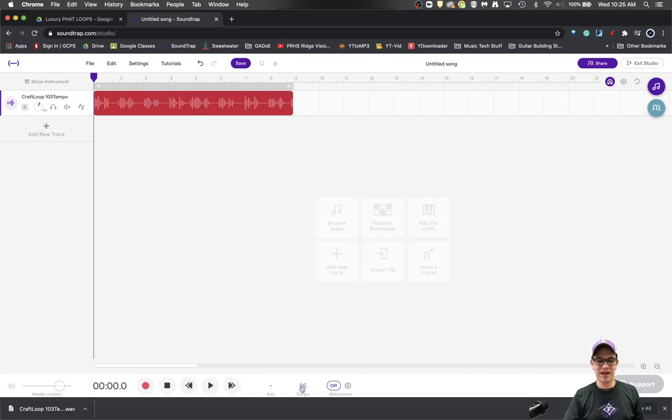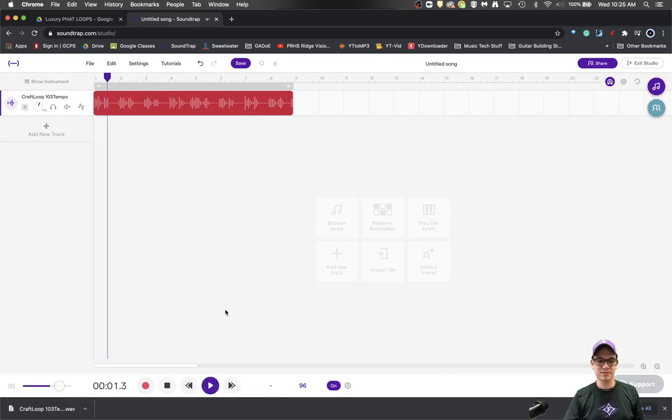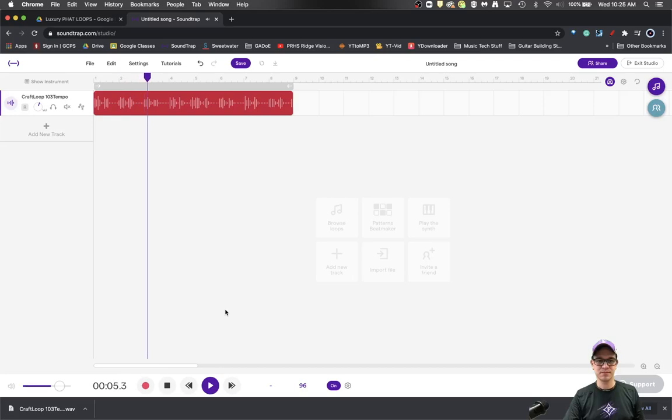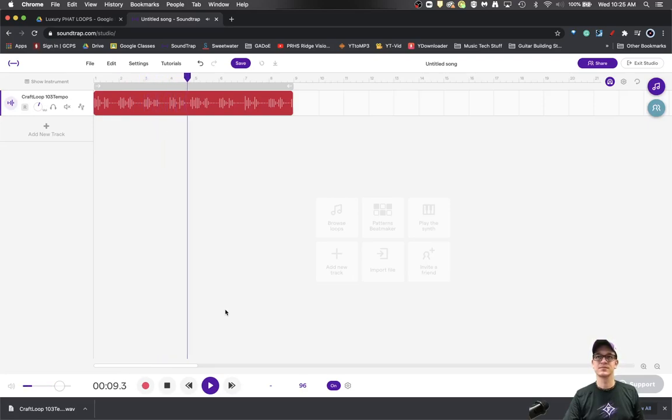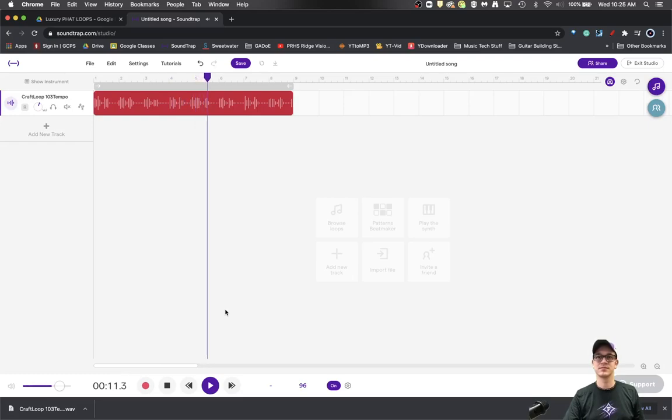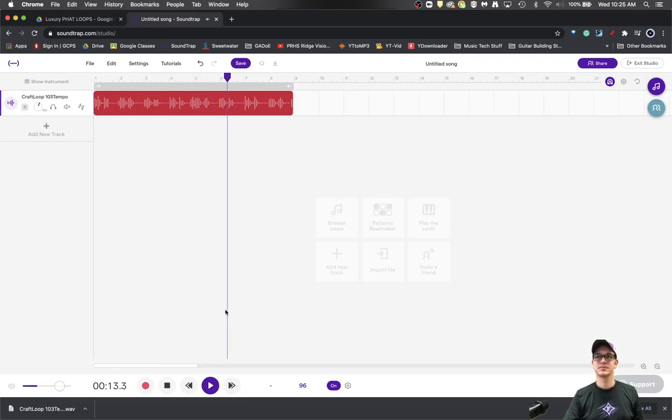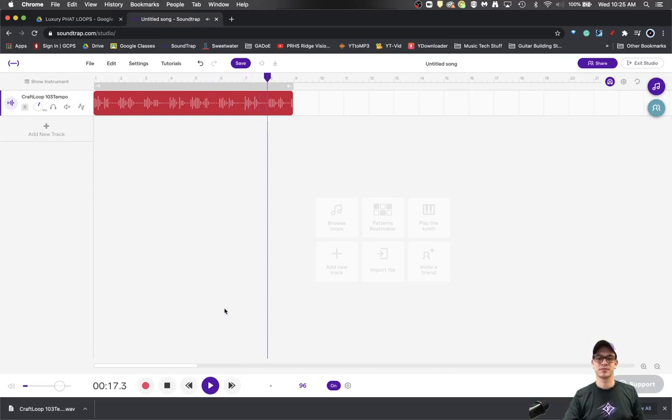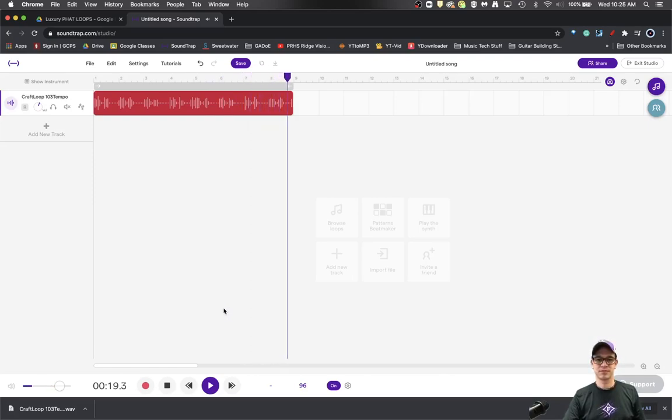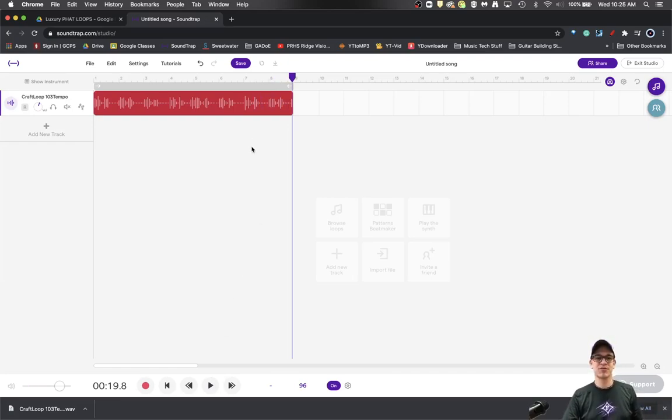So if I turn my metronome on and I listen... there it was, stretched out right where it needed to. So anytime you want to use a loop, like a pre-made something you drag and drop in, you can do that.